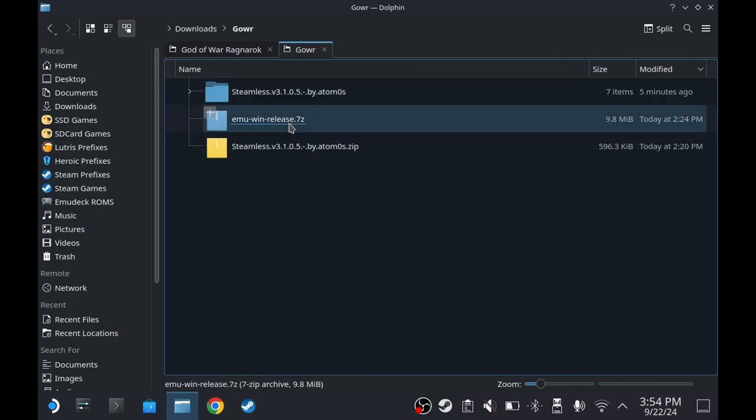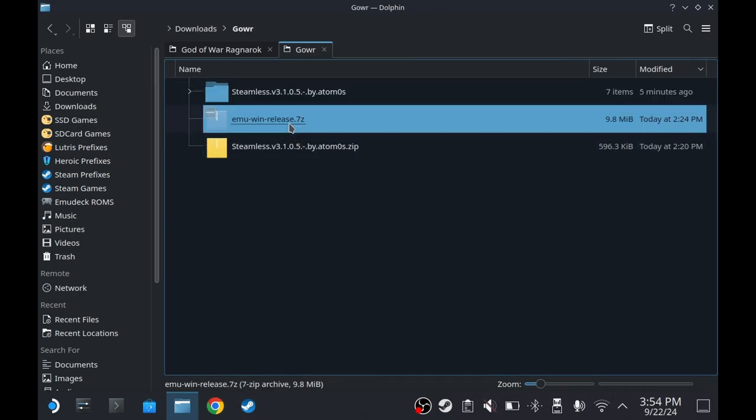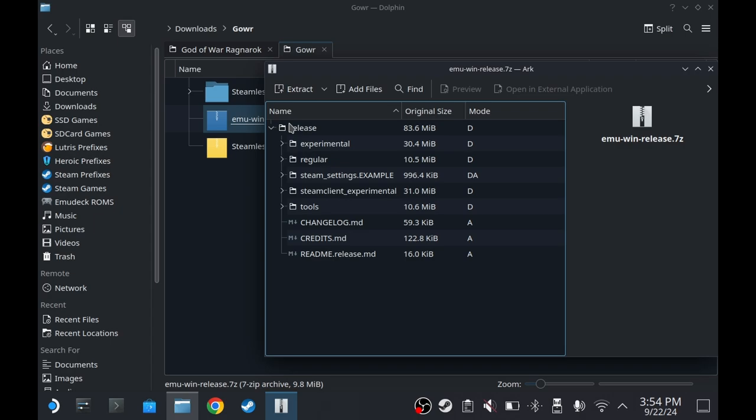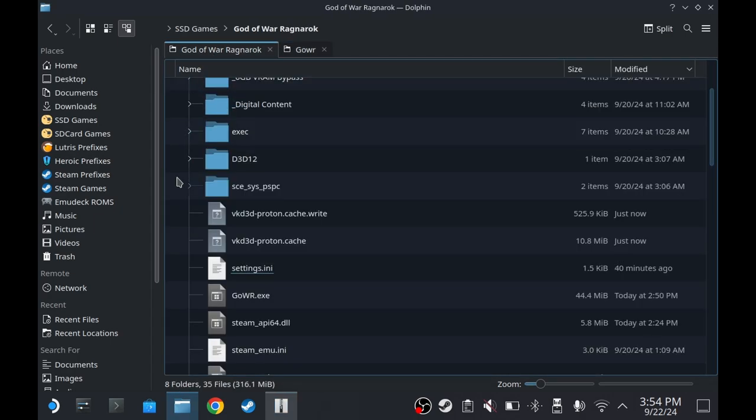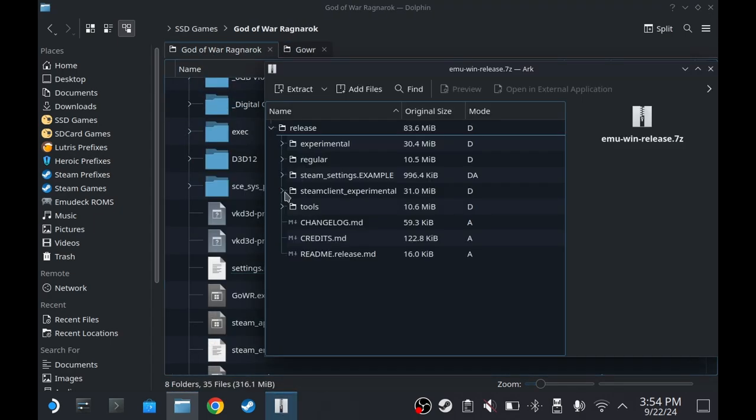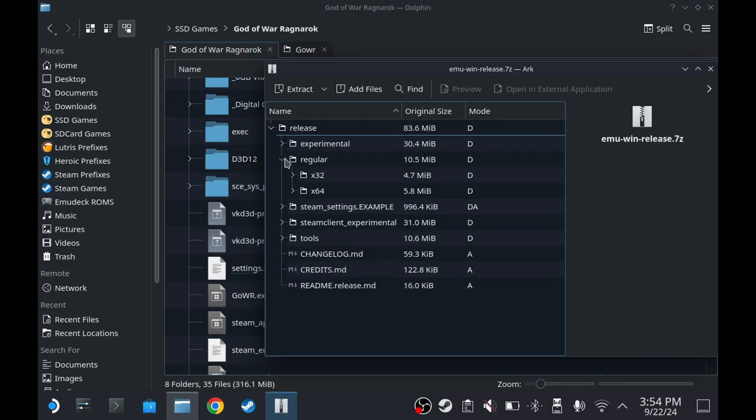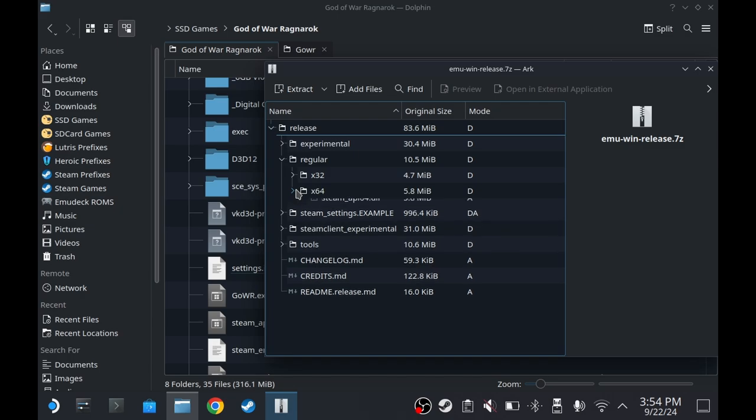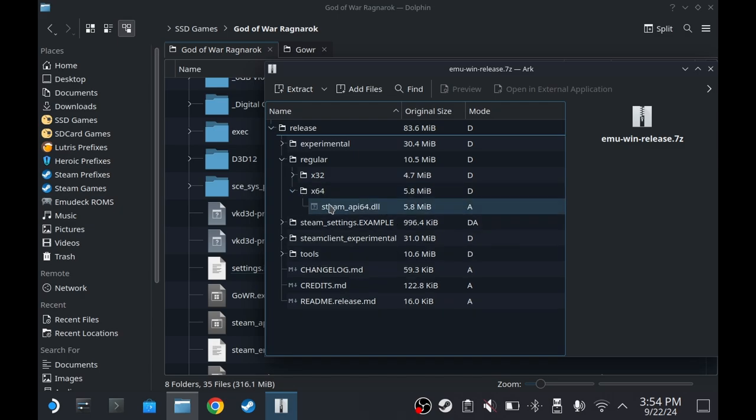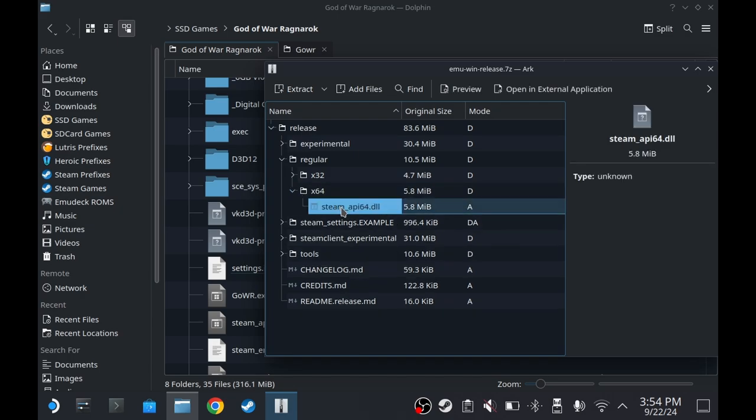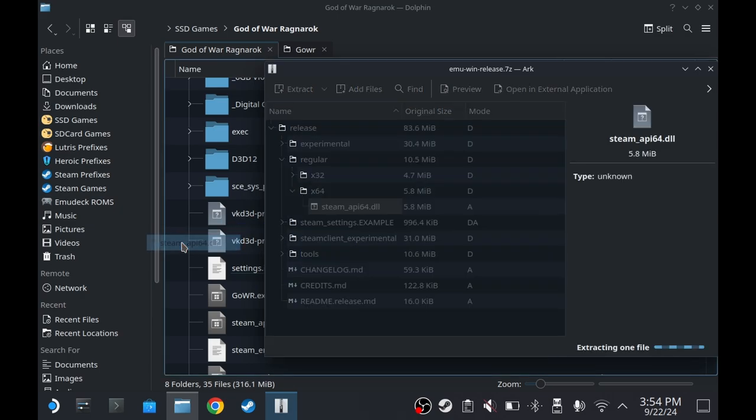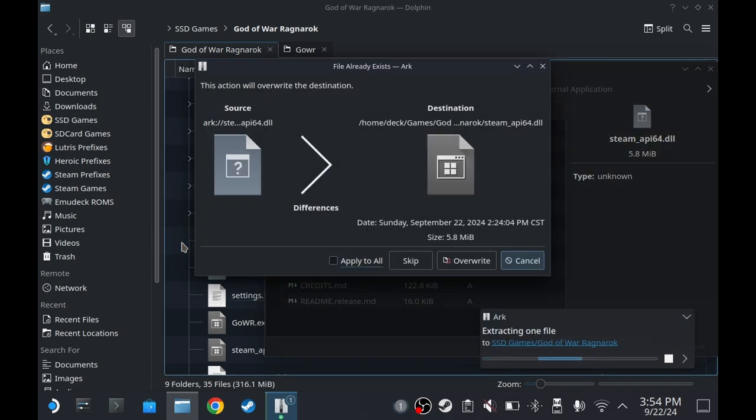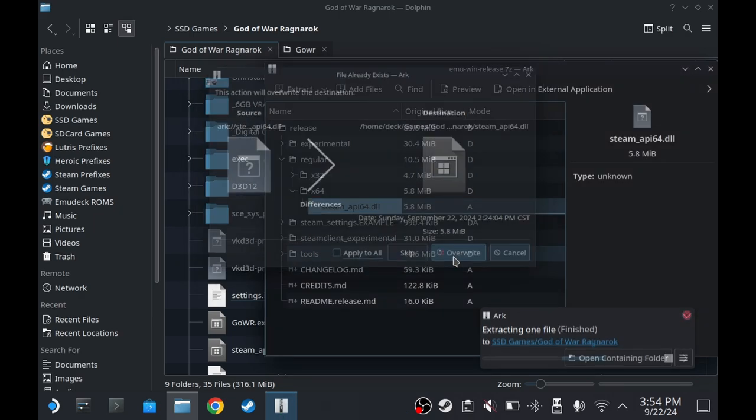And then open MMOIN release. Go to Game Folder. Go to Regular. X64. And then drag this file into the Game Folder. Press Overwrite.